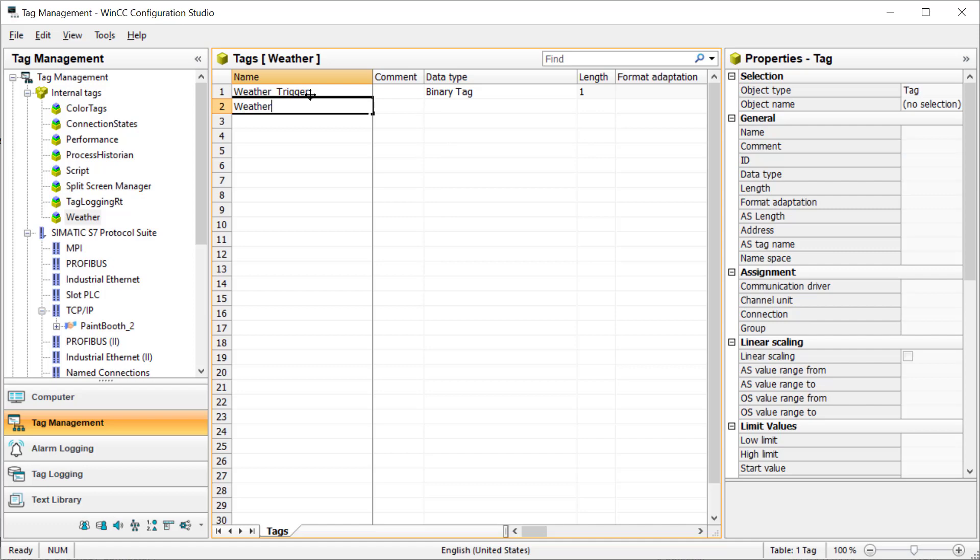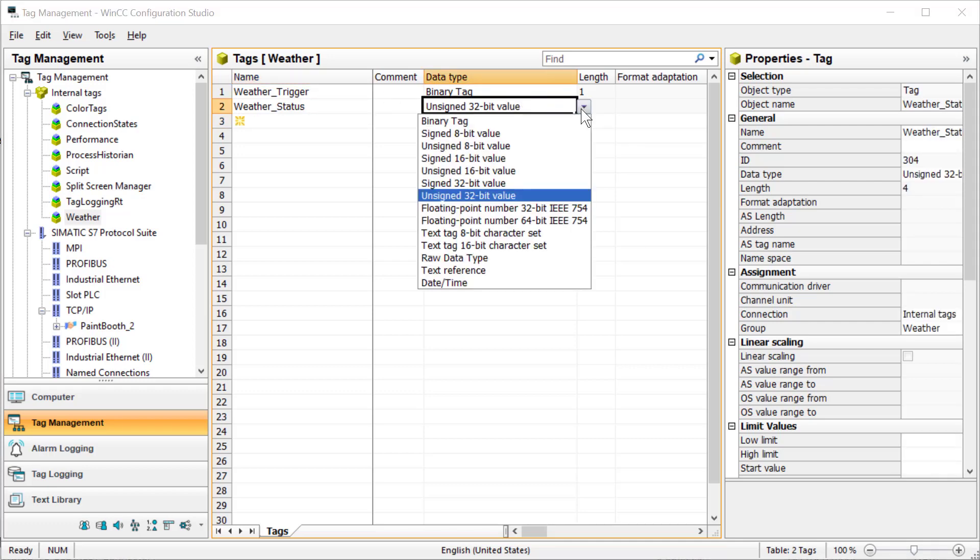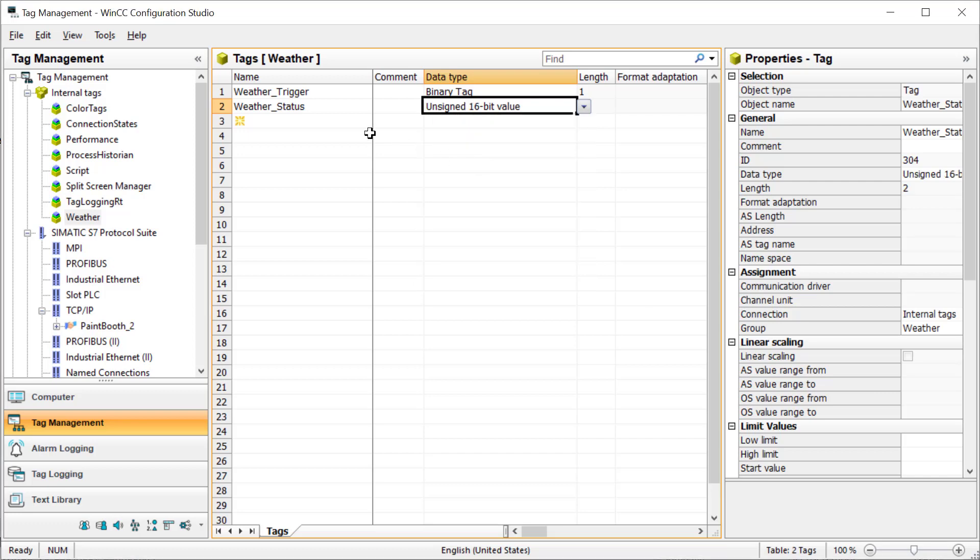I'll create weather status, which just gives us a numerical status of our request, and we can tell whether it is good or bad there. So I'll just do unsigned 16-bit.